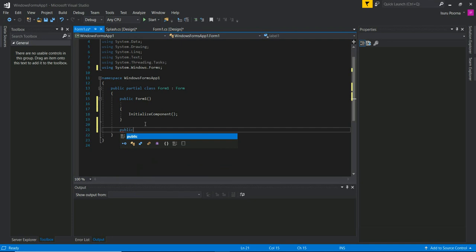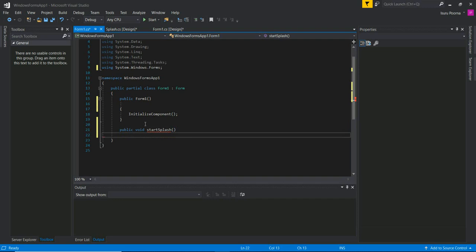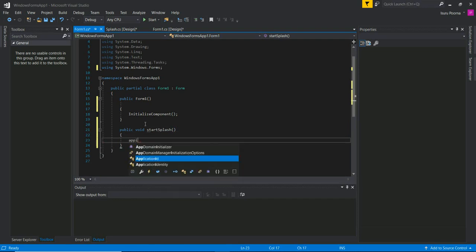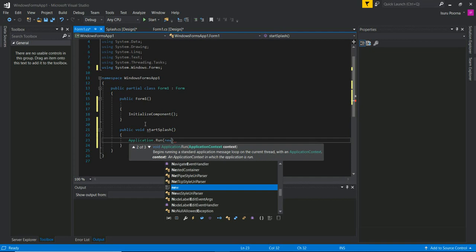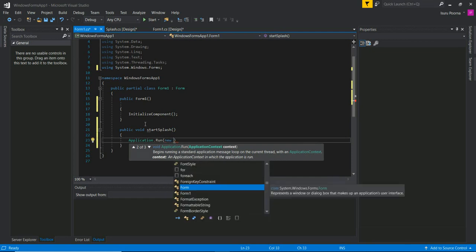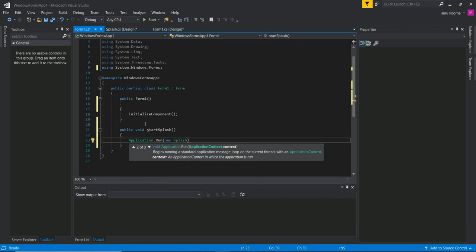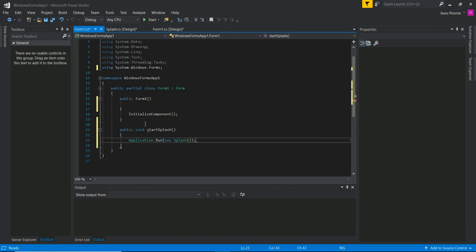We are going to run public void — we are going to define the function name. We are going to start Splash and run the application. We are going to run the splash screen with Form and define the name of the form. Then we can use this function.